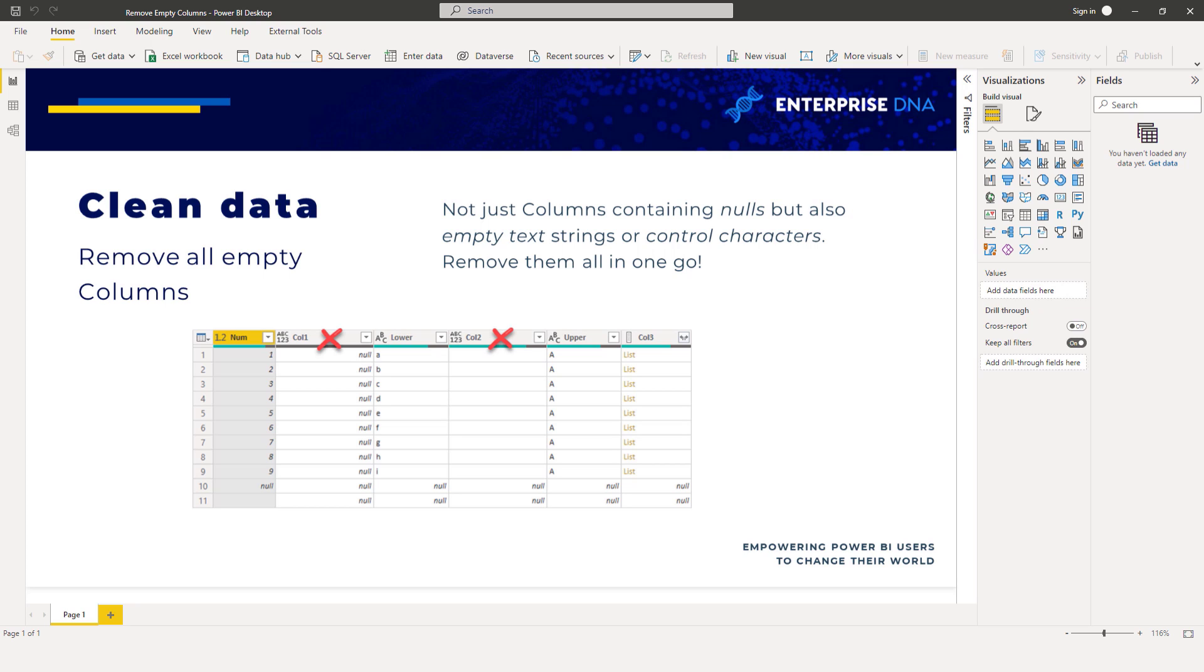My approach will involve the table.profile standard M library function and its optional additional aggregates parameter to add a non-empty count column to its output. Let's go to the Power Query editor.